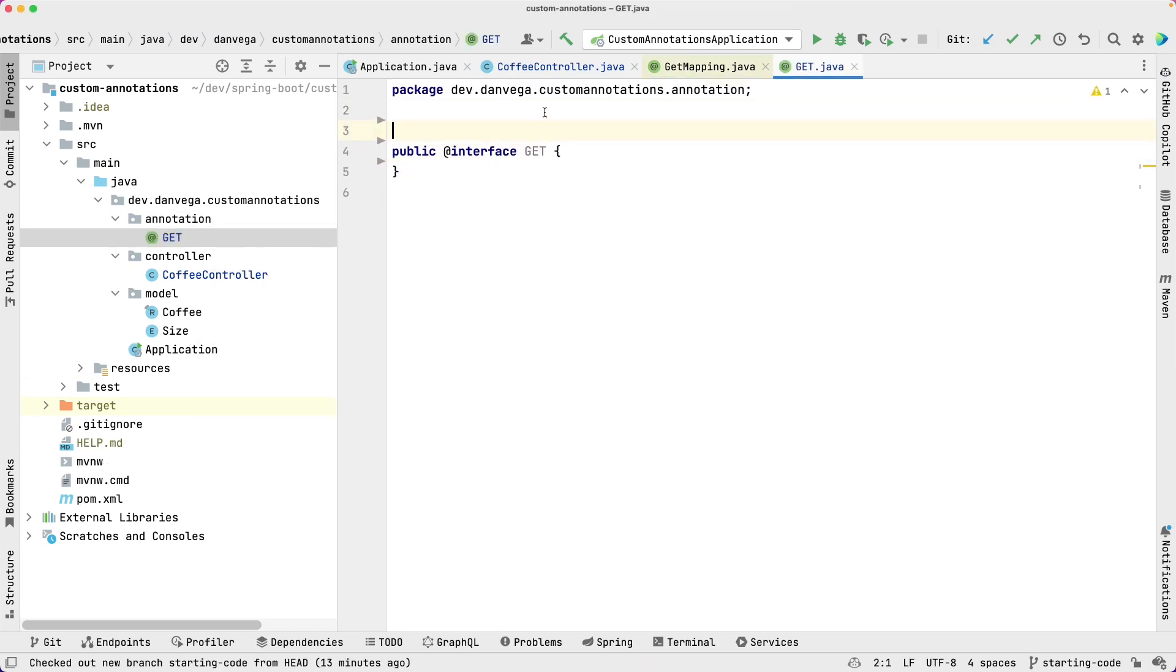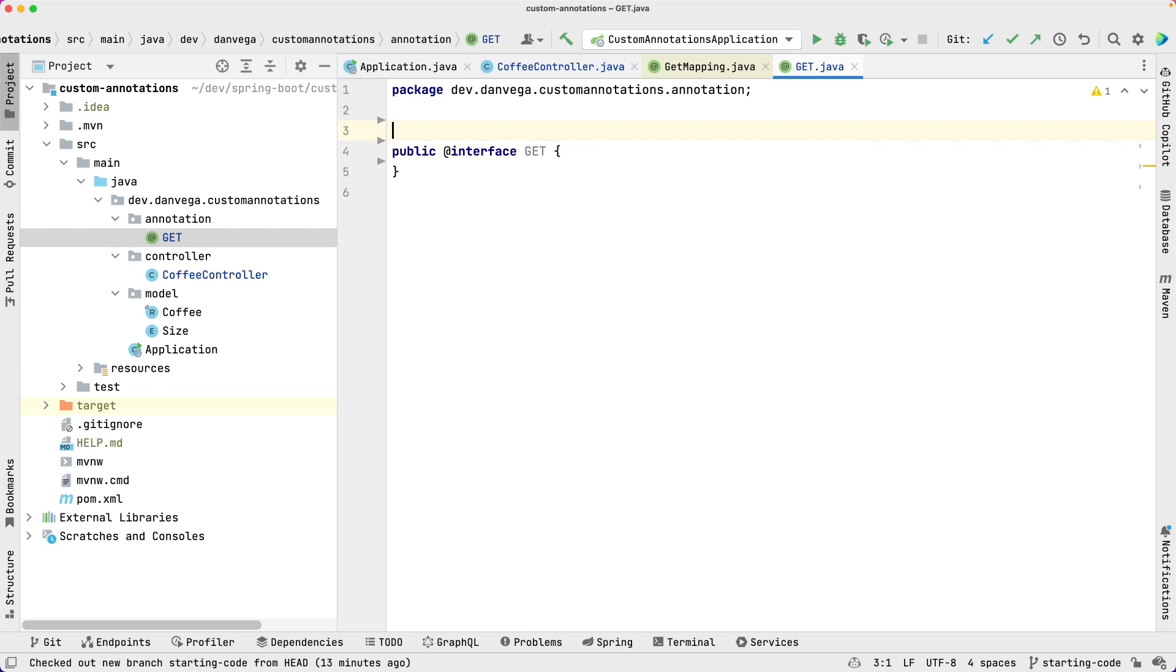So the annotation always starts with the target. So where is this annotation going to be used? We can use it on a type, we can use it on a constructor, method, field, etc. We're going to actually use this on a method. So let's go ahead and set the target to method.